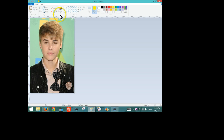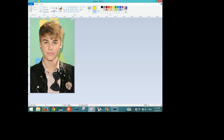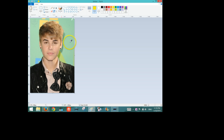Another useful tool in Paint is the Color Picker tool. The Color Picker tool allows you to take colors from an existing image and add them to your custom colors. For example, if I wanted to copy Justin Bieber's hair color, I select the Color Picker tool from the toolbar, find a spot that I like, click on it, and you can see in Color 1 that the color has changed to that particular spot in his hair.